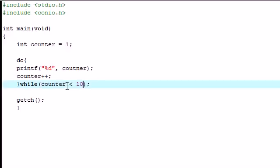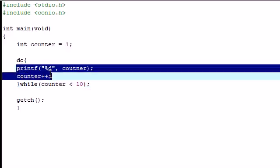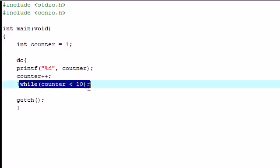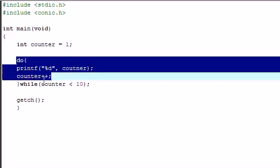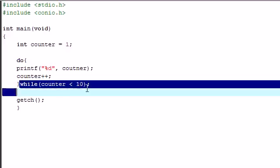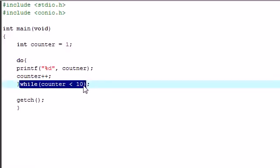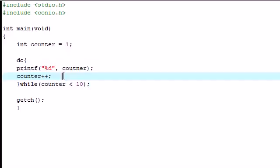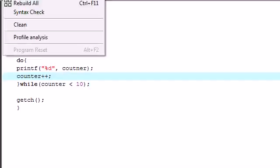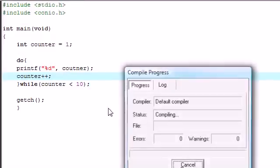So unlike before, this is going to execute the code before it even tests. So if this is true, it's going to go to the test. And then if the test is true, it's going to do it again. So let me show you guys how this works real quick.